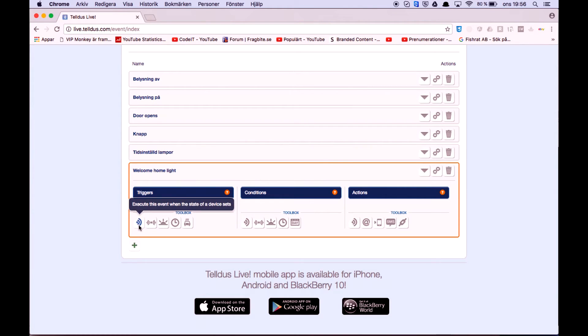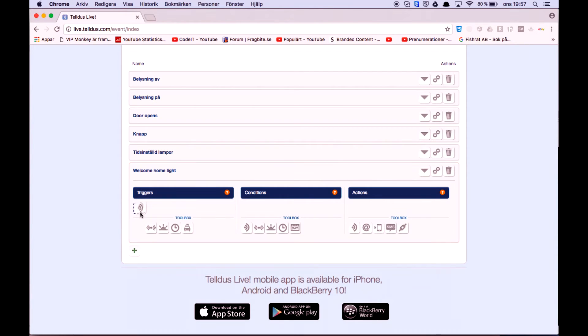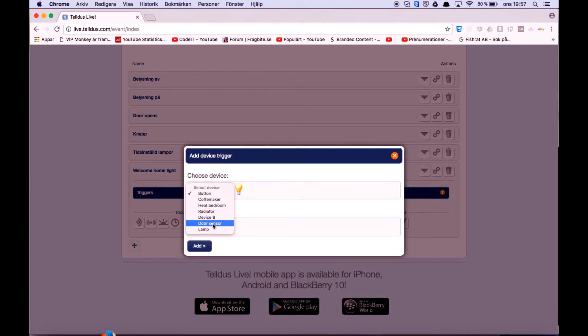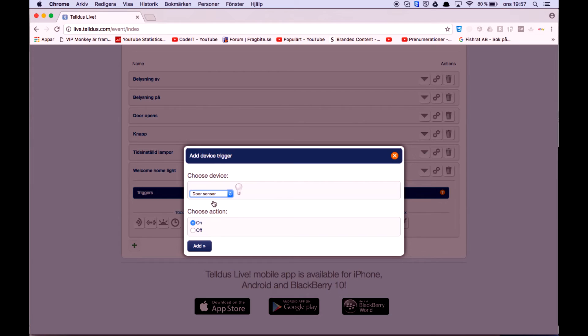As you can see, I got 'execute this event when the state of a device sets to', and in this case we have a device. I'm going to select the door sensor, and when the door sensor turns on